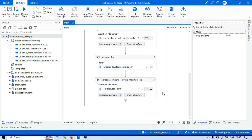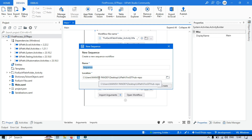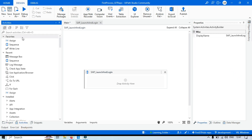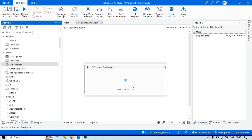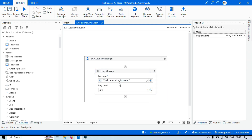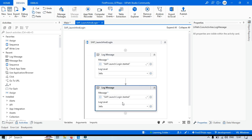Now let's do it practically. In UiPath, here is our project. Let's say I need to complete the login into the SAP application. I'll go to New, click on Sequence, and name it 'SAP_launch_and_login'. This creates a new workflow. I'll add a Log Message activity and set the message to 'SAP launch login started' with log level Info, and complete the development from there.